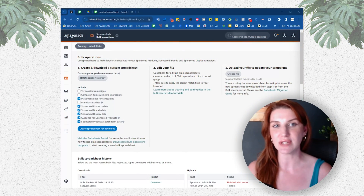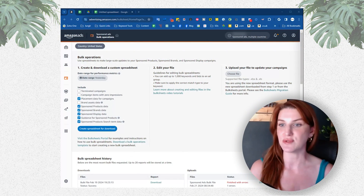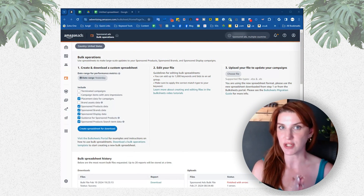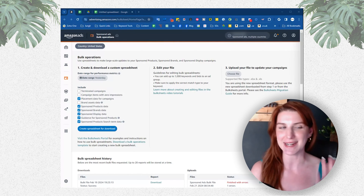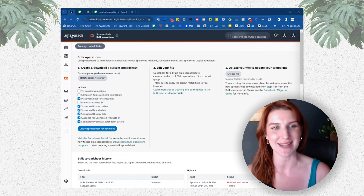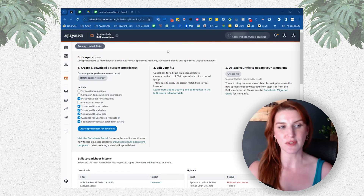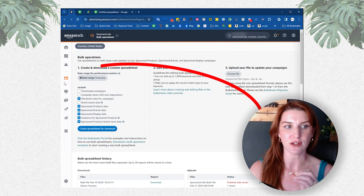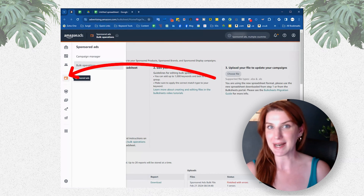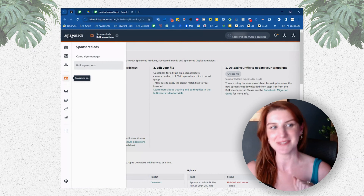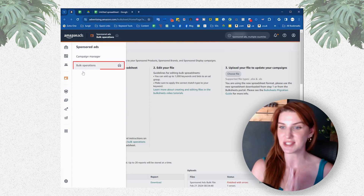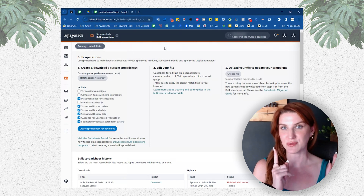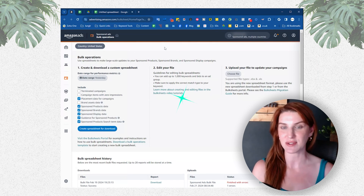The first thing you're going to need to do is go into your ad console and download a bulk file. I'm going to show you exactly how to do it. Go into your account, into your ad console, pop open this menu item right here, and click on bulk operations, which is going to bring you to this screen.